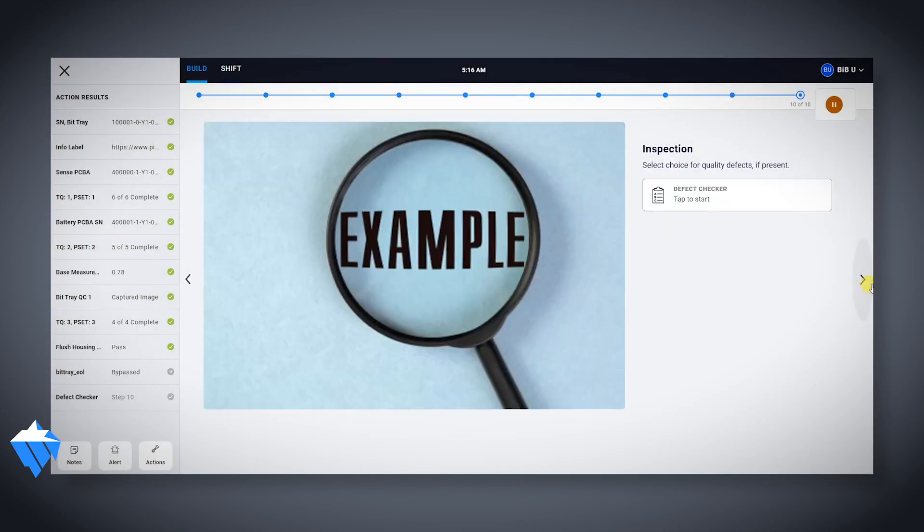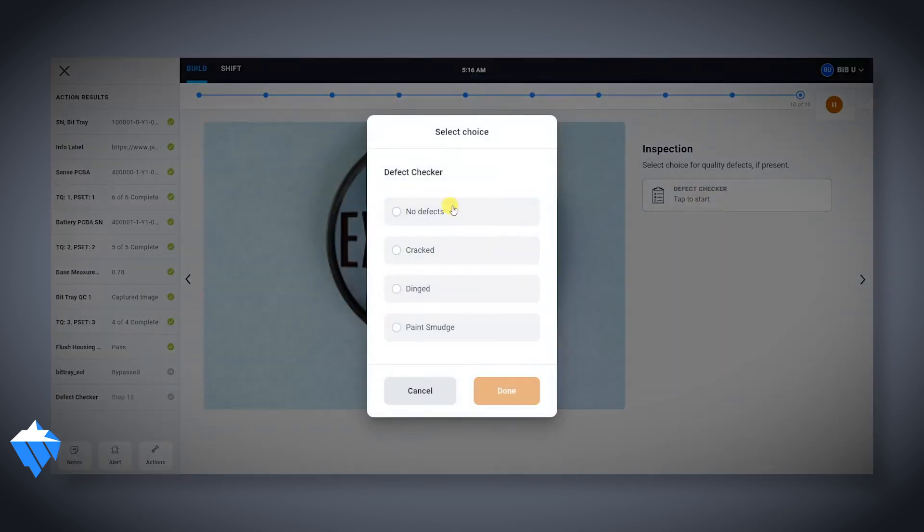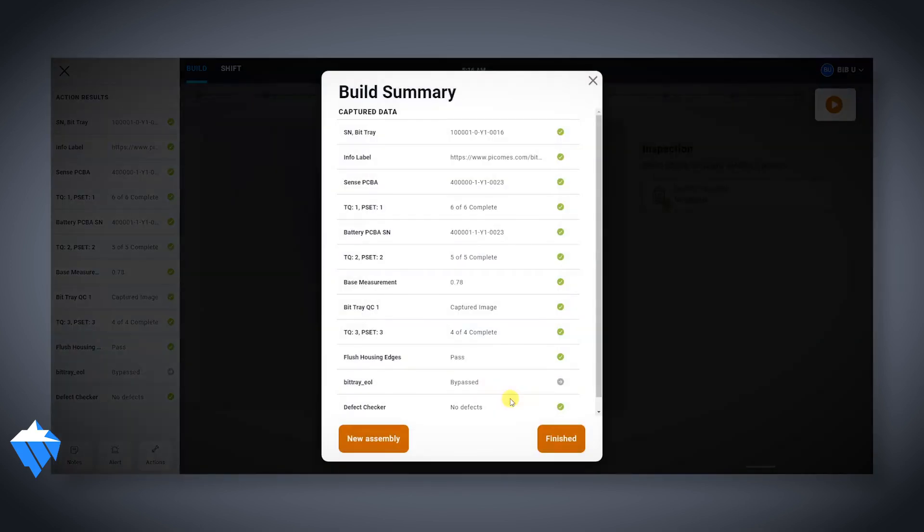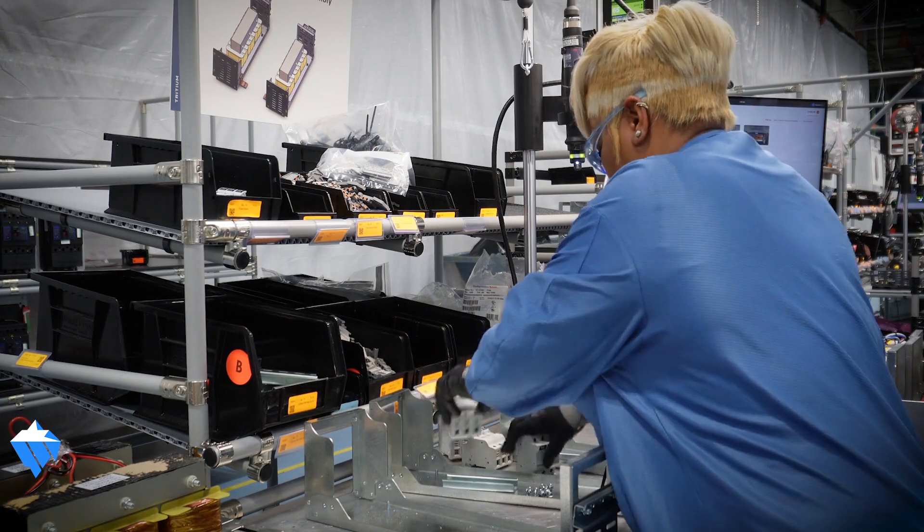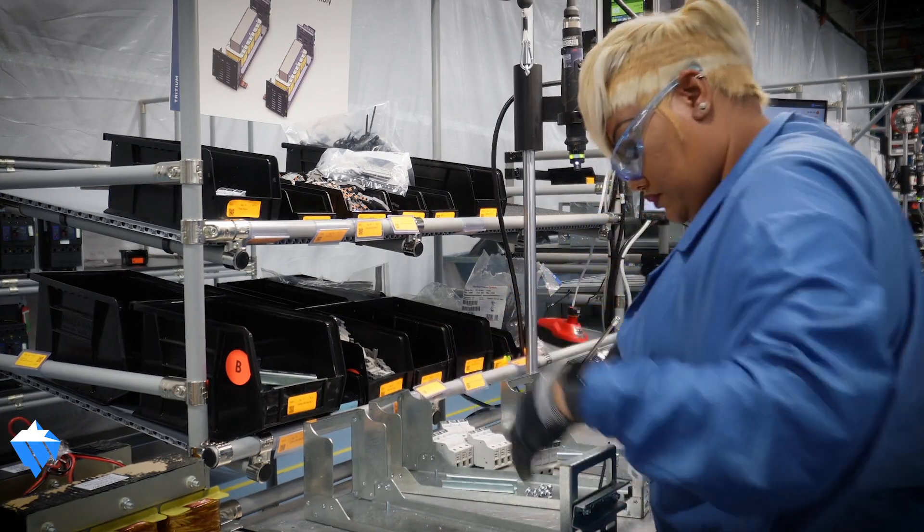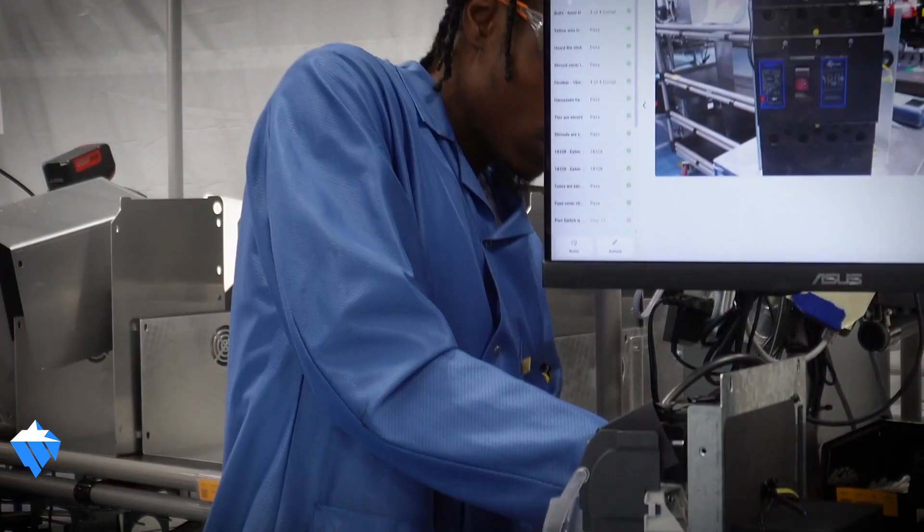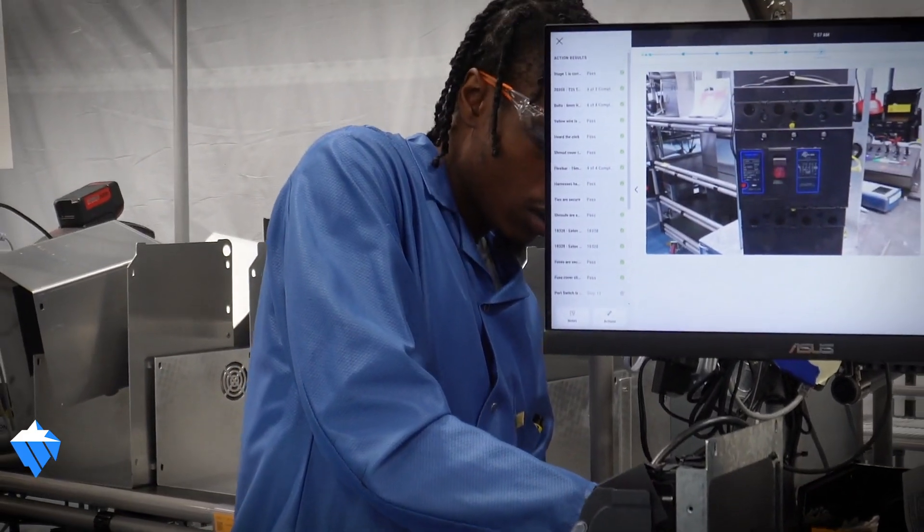And so that part of it has really, I think, boosted the speed of how we can train a technician. What used to take two to three months now takes less than a month. We're talking two to three weeks.